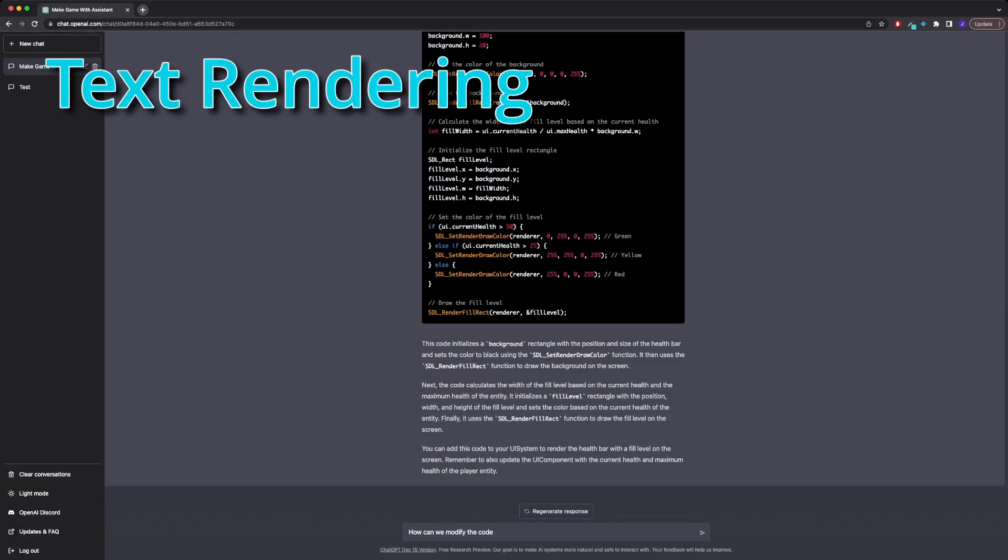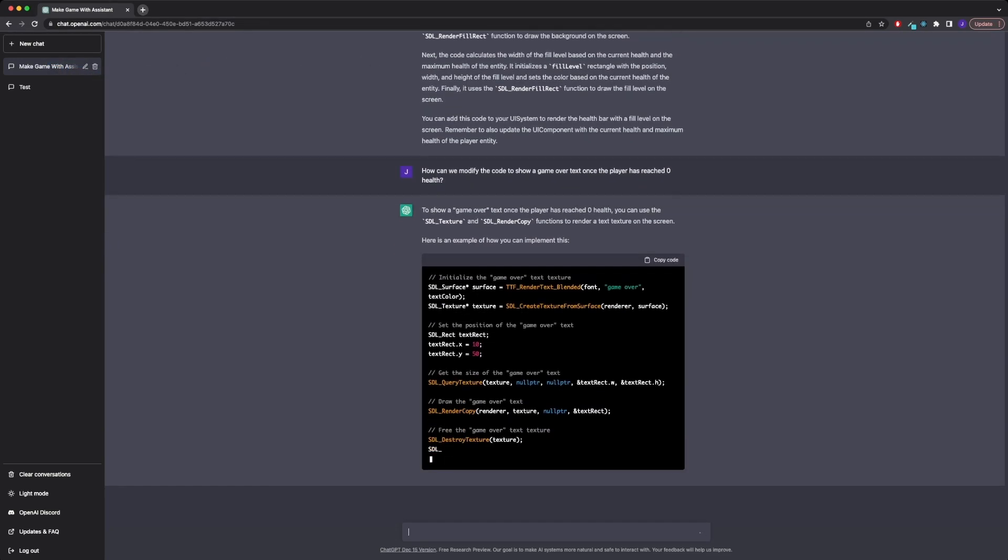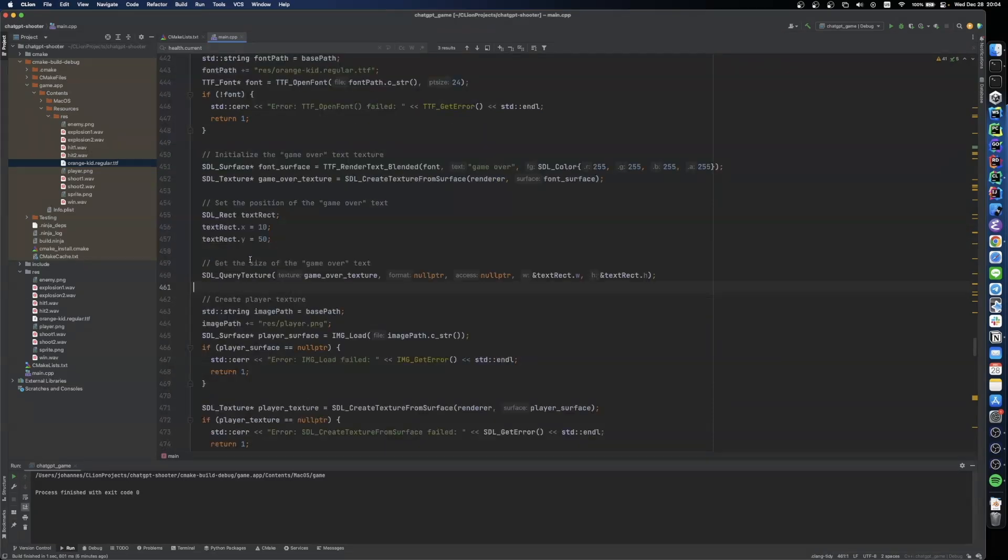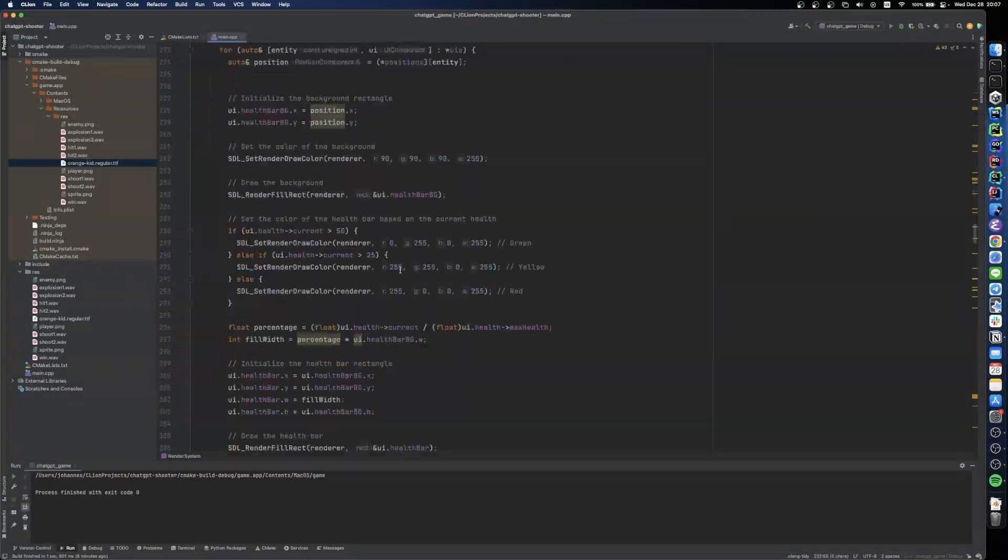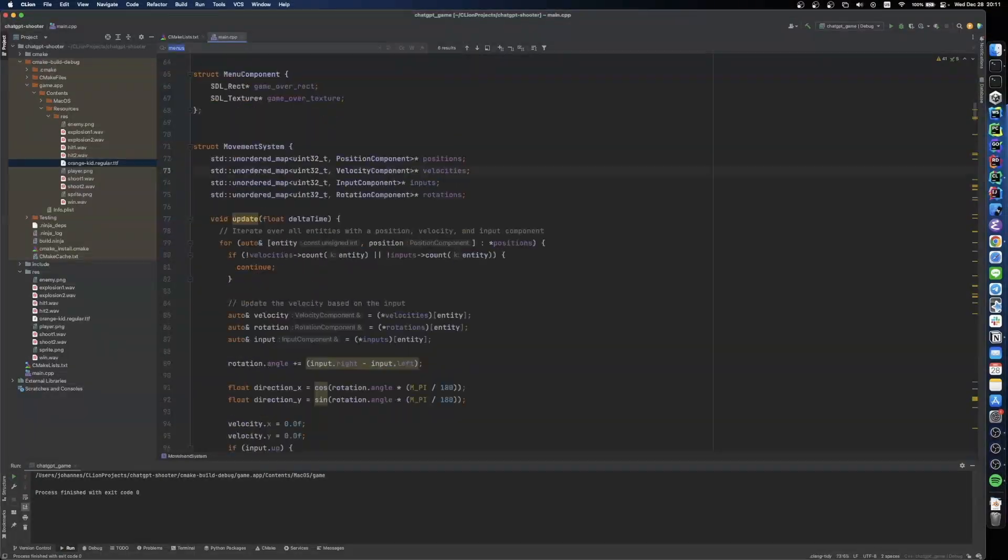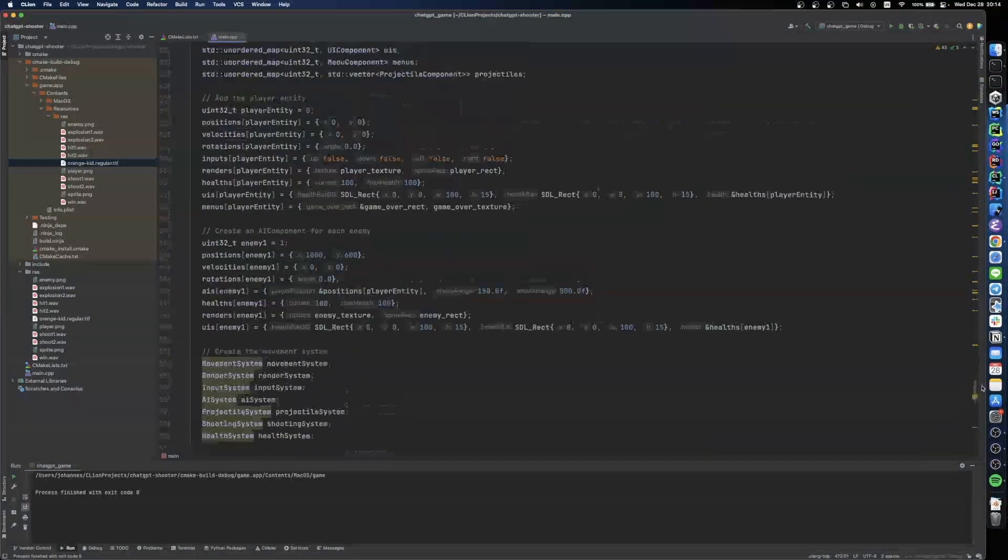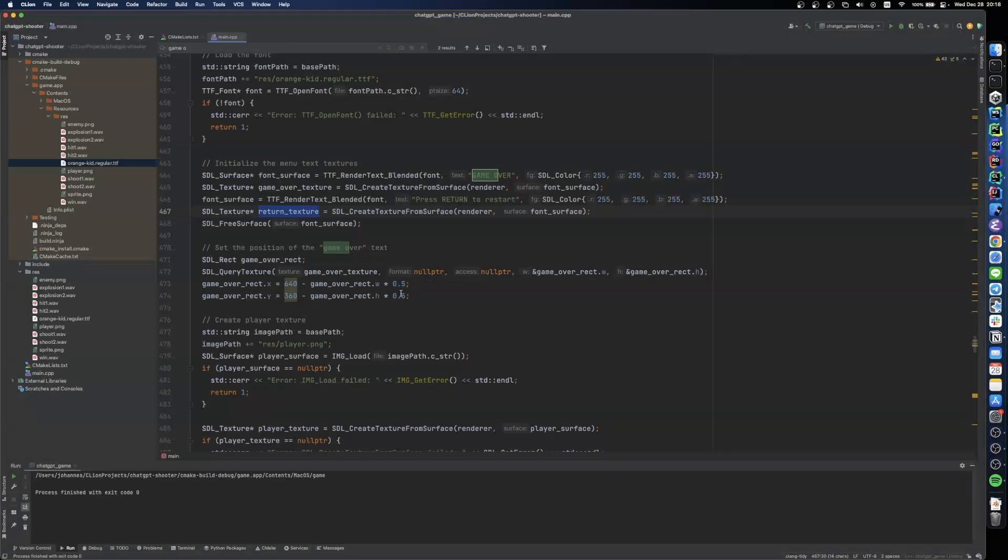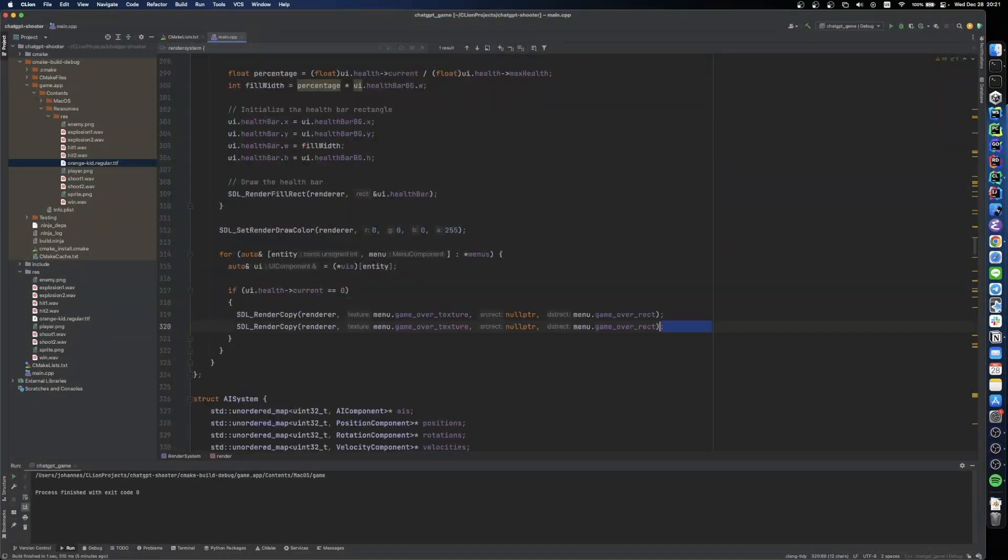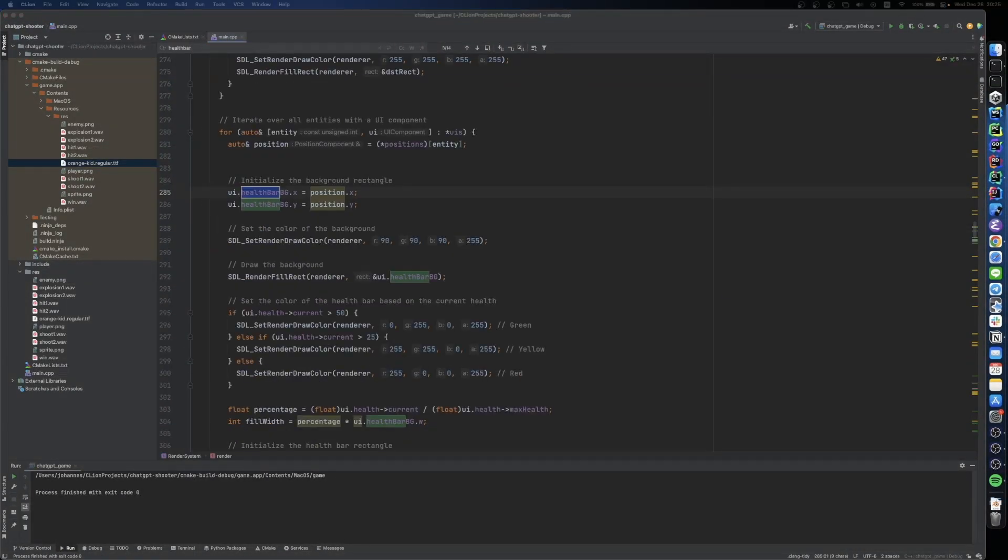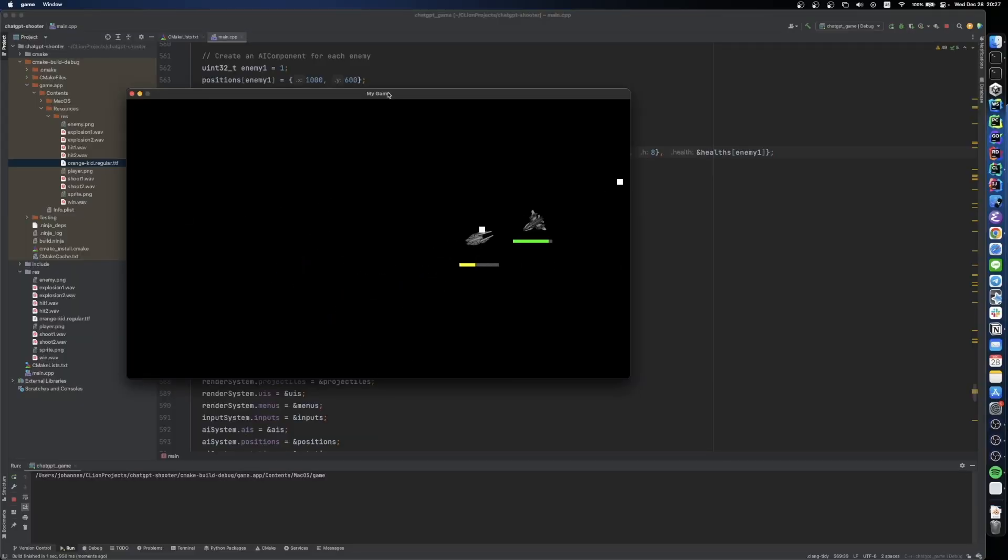Now I want to render some text on the screen once our player's or enemy's health has reached the value of zero. For that, ChatGPT suggests to import the true type font library of SDL. It's pretty straightforward to set up. I also add a new component to render the text and I add some input handling to replay the game once the text appears on the screen. So I would say we have the basic game mechanics now finished for our small game.